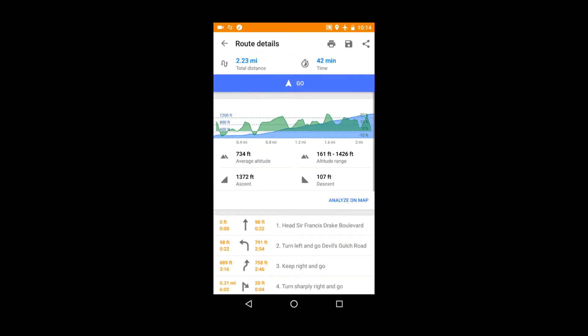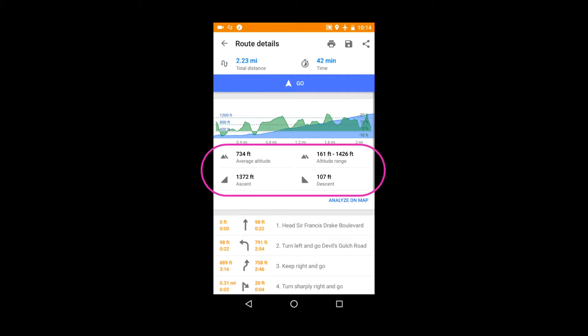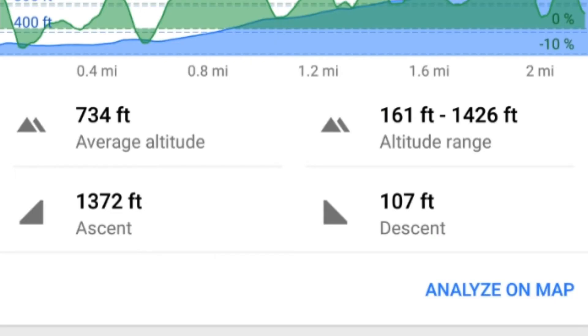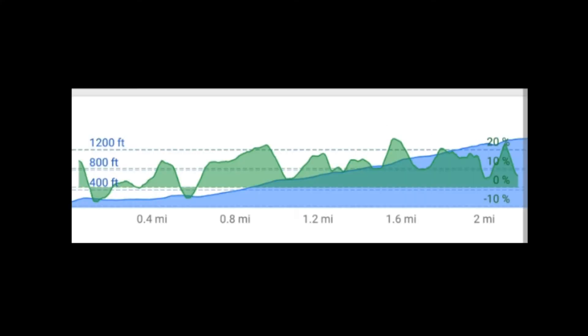What we get on one screen is a succinct summary of the route. It shows the approximate distance and a rather optimistic estimate of the travel time. It also shows the average altitude, high and low altitudes, the vertical distance up and the vertical distance down.